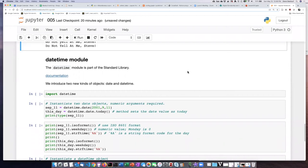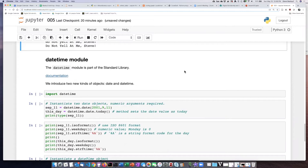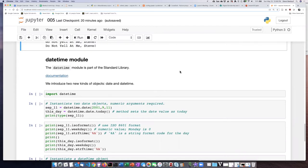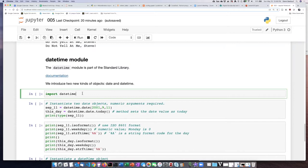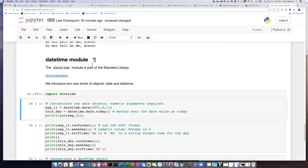When we use string methods, we're using them on objects that are always built in to Python. But there are many other kinds of objects besides strings, numbers, and booleans, and not all of them are always available. An example of this are objects from the datetime module. It's included in the standard library, but they're not available until you actually import them.